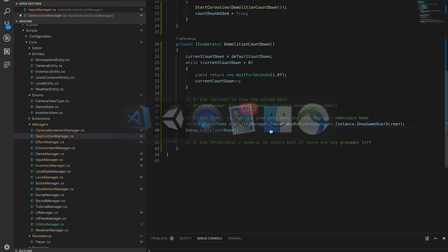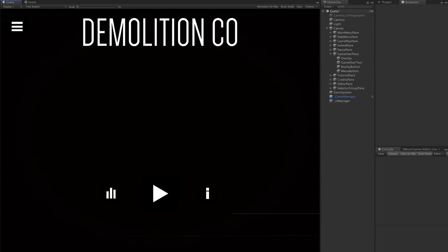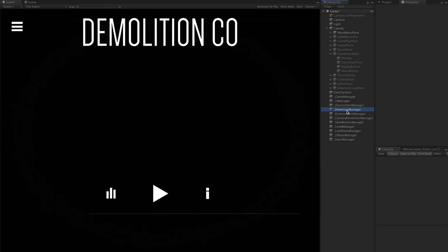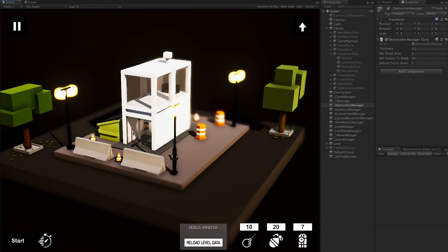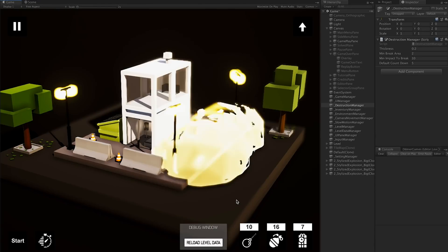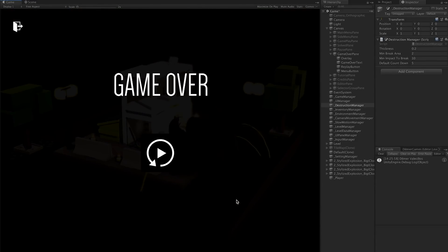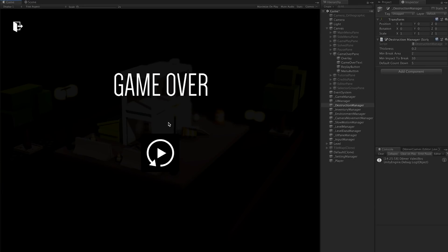Let's go back into the game and hit play one more time. I go to destruction manager and set the countdown to five. I put a couple of bombs in and hit start. After a few seconds, we got the game over screen - which is different from the solve screen we had before - and we have the player name. That's a demonstration of how we can use a Func to execute a method that returns a value.